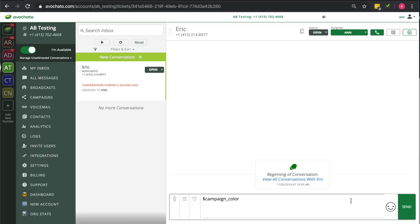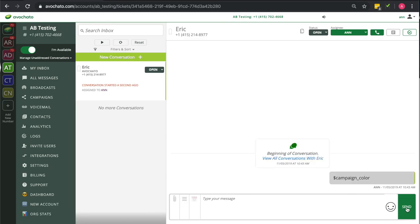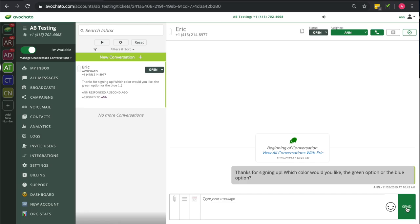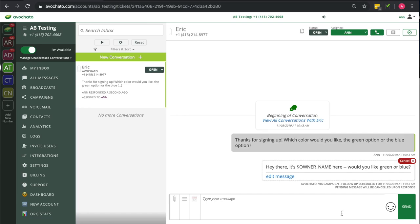So here, all I do is I send the message dollar sign campaign underscore color and that gets replaced with the campaign's first message. And you can see that the second follow-up message is automatically scheduled for you.